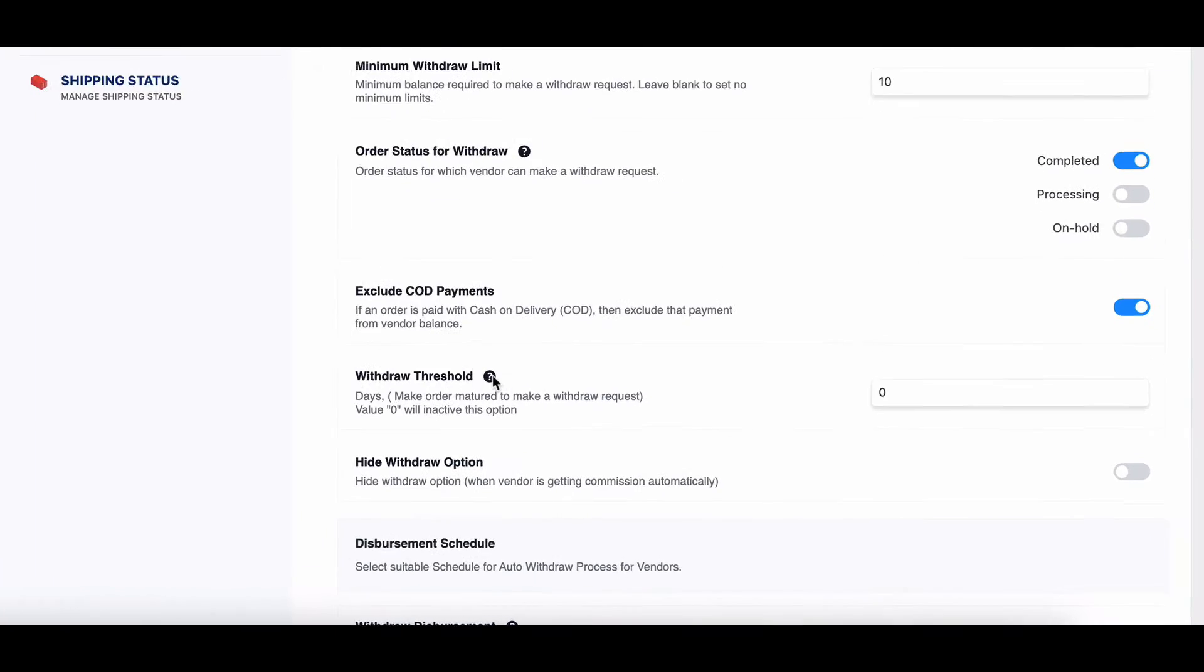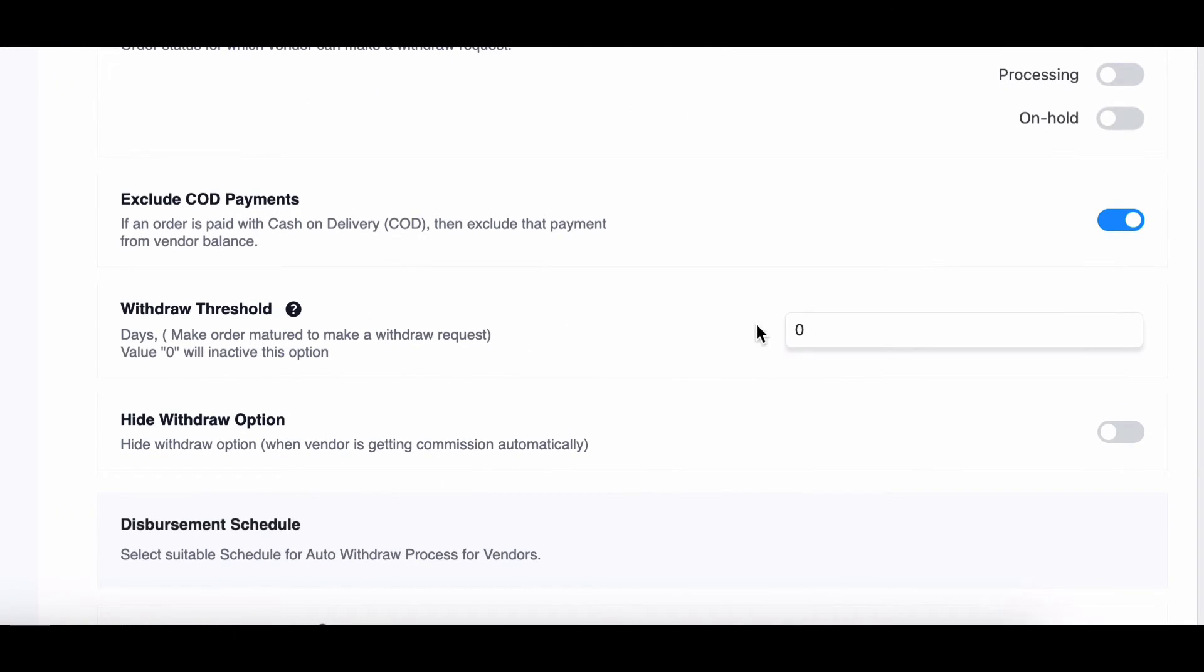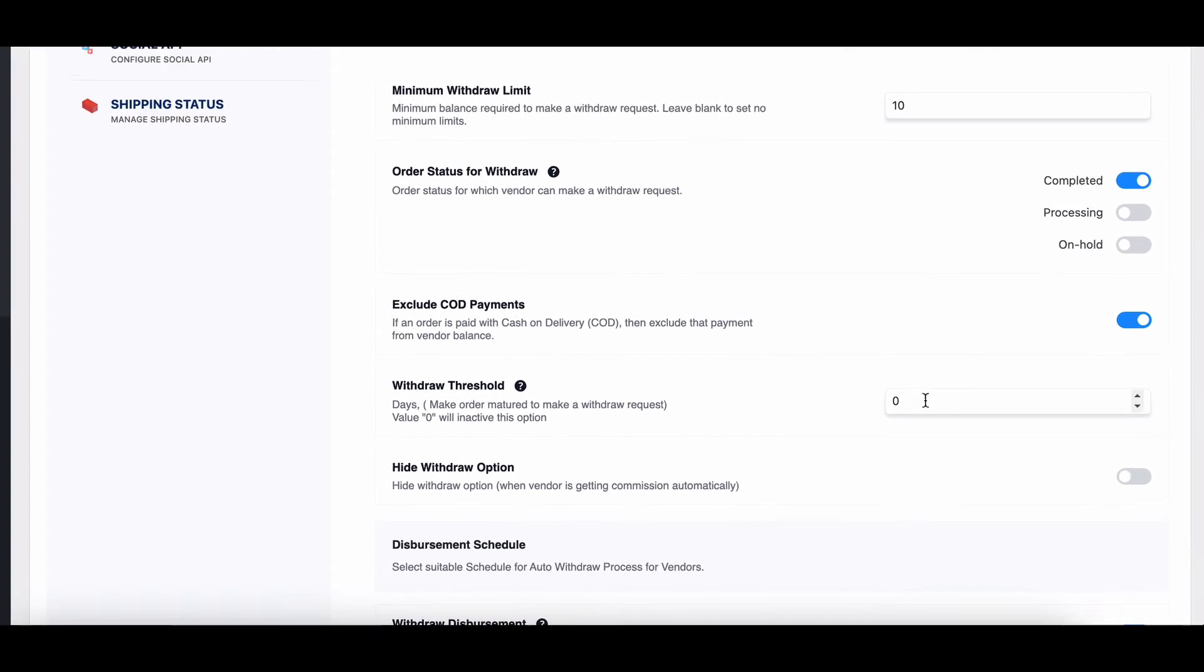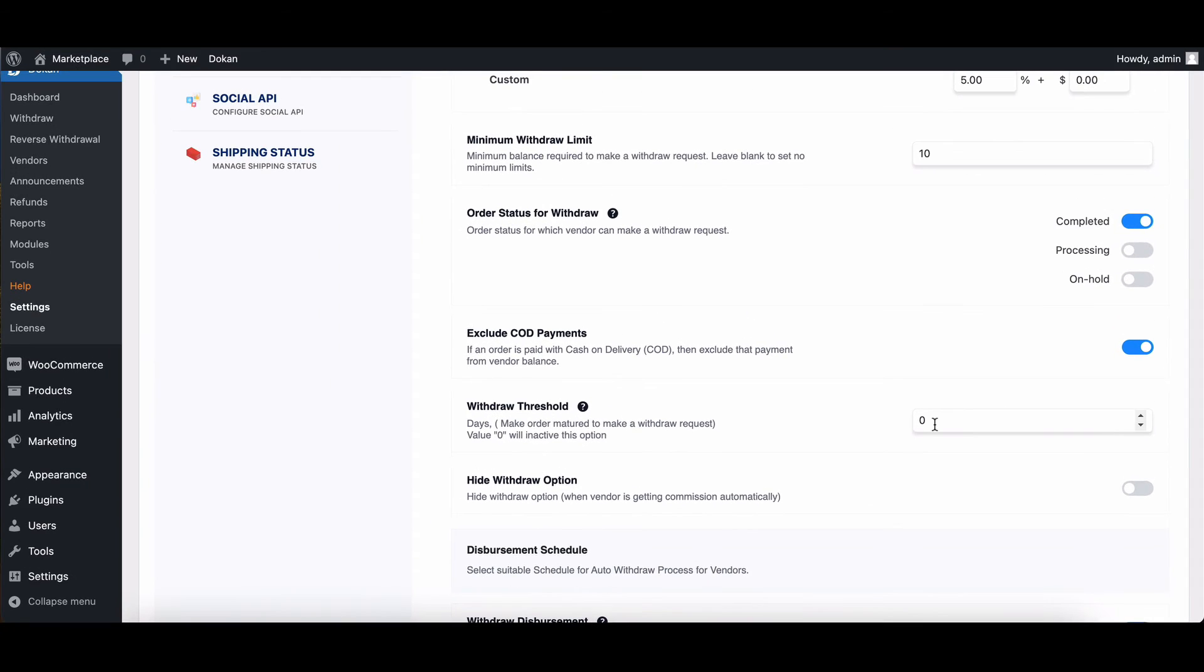Withdraw threshold. This feature adds an extra layer of security by defining a period before vendors can withdraw funds from recent sales. It helps prevent fraud and ensures customer satisfaction.